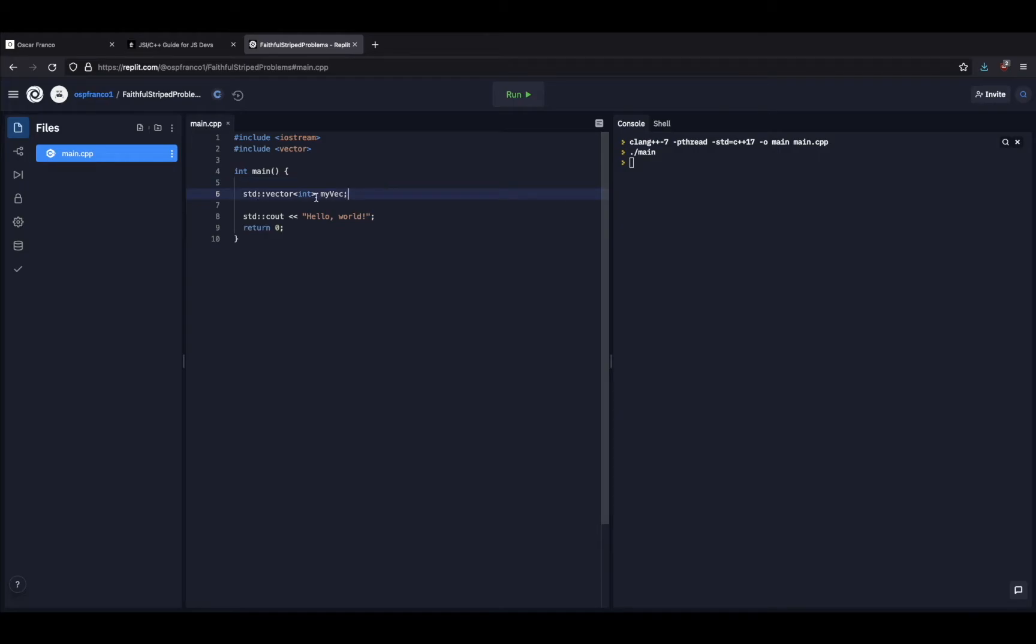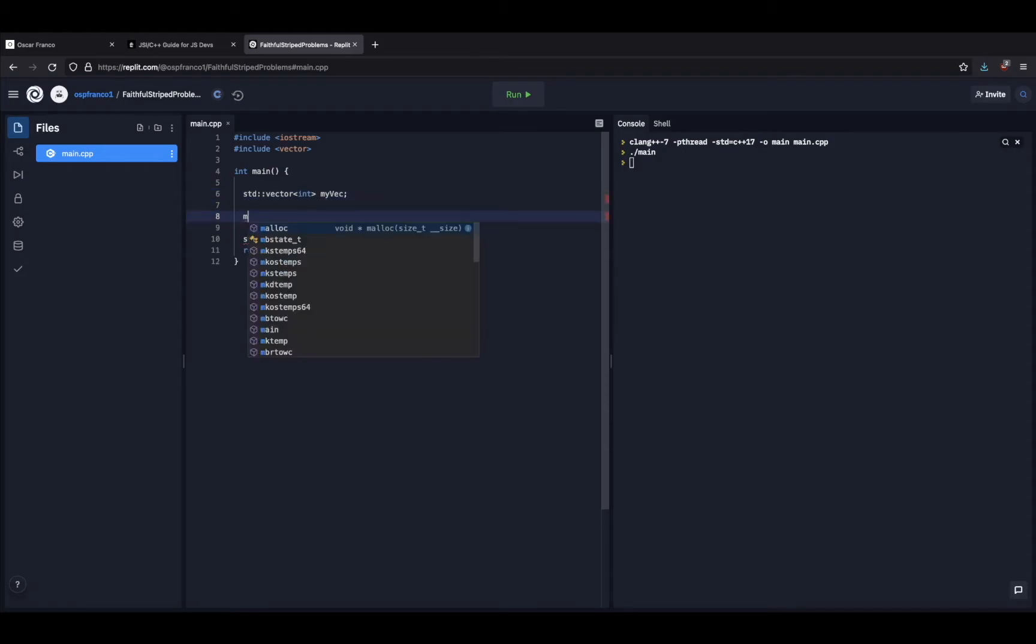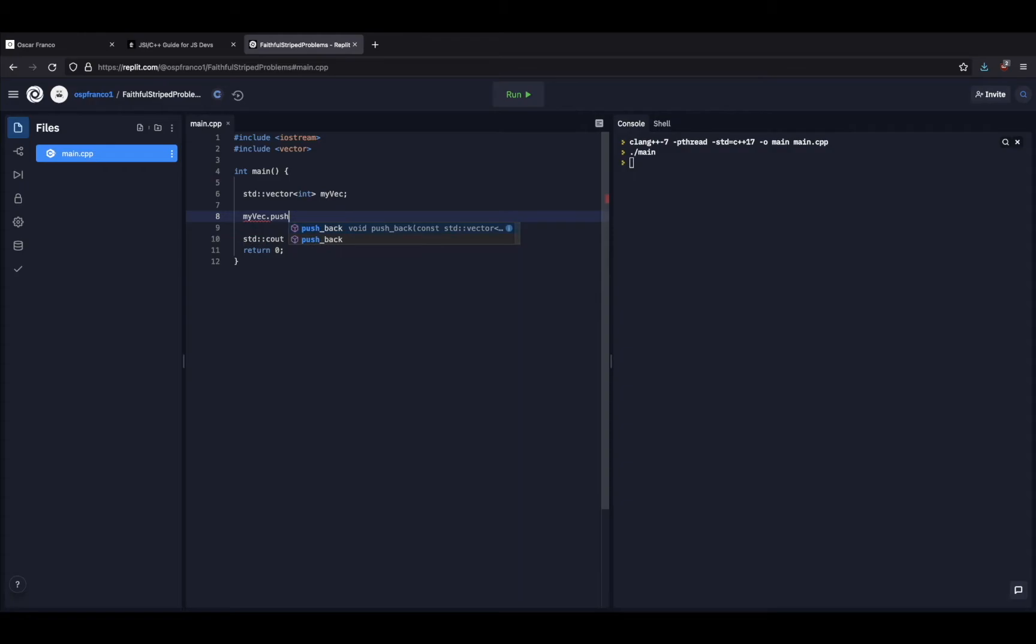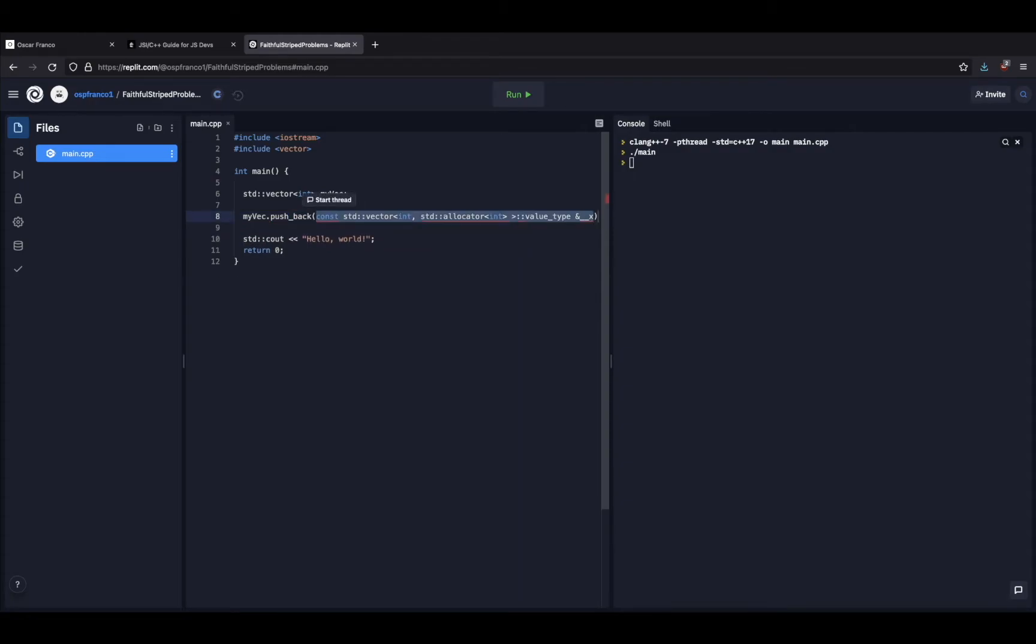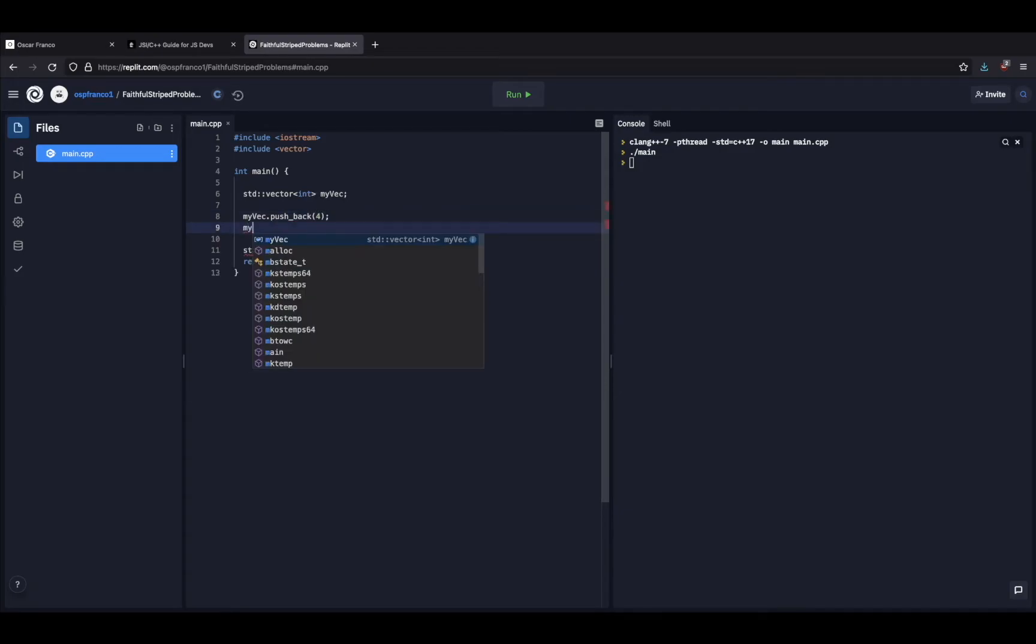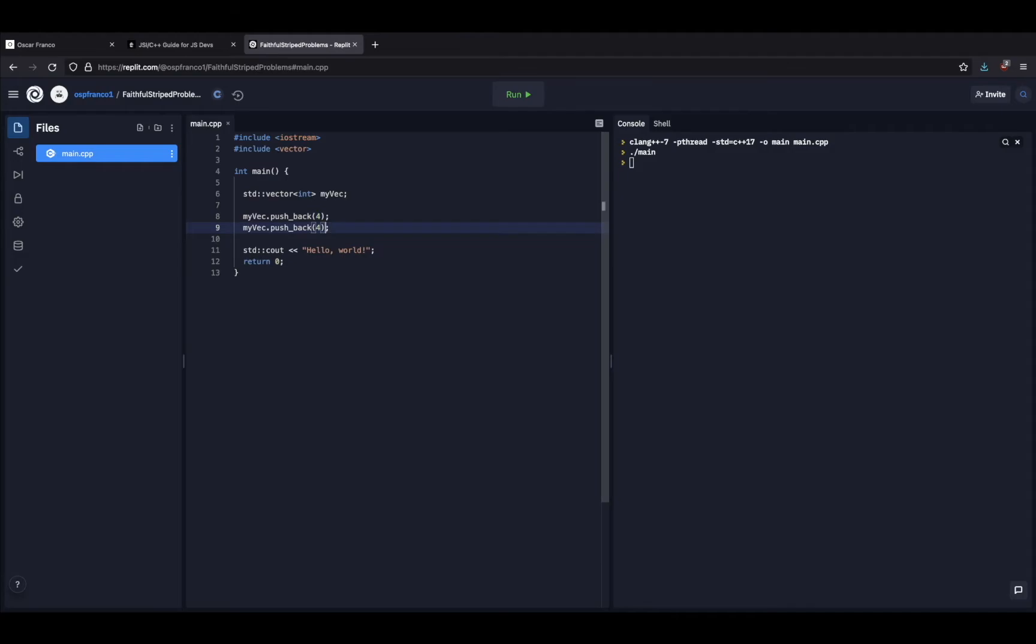Great. So the vector behaves a lot more similarly to what you would expect from a JavaScript array. I can go and push back items. Complicated signature. We don't care.